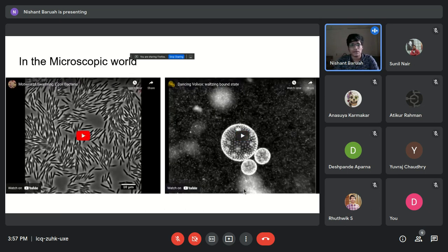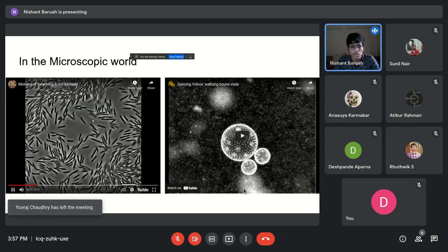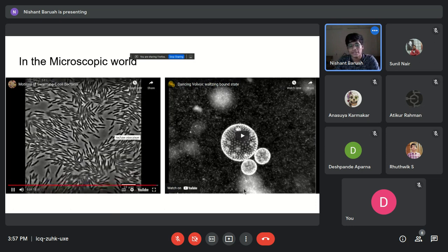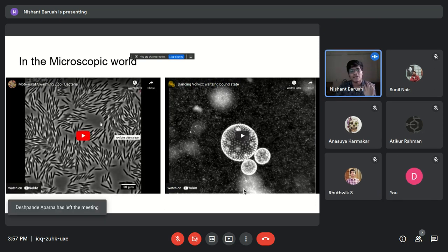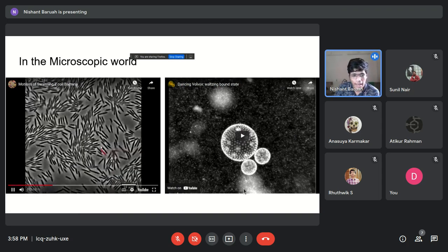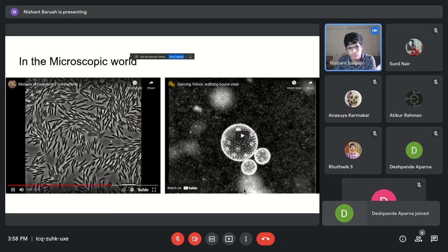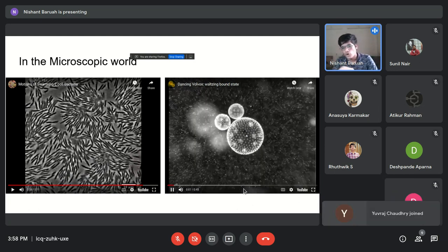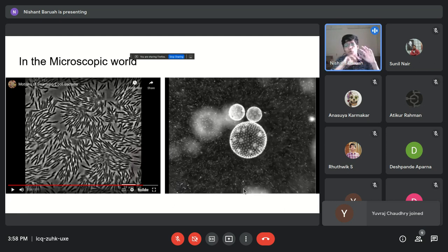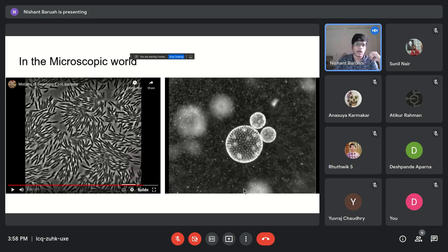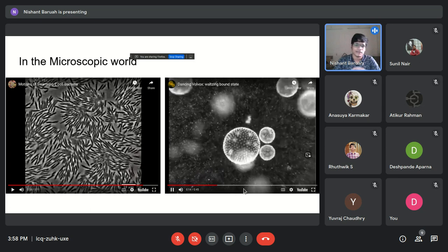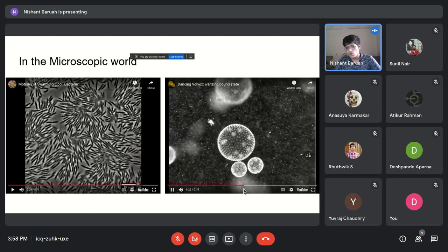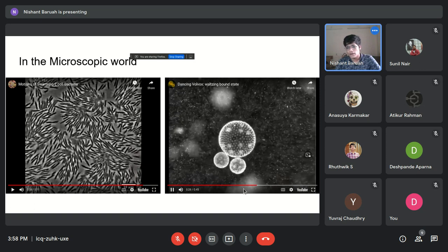On the microscopic scale, this video shows the motion of E. coli bacteria, which are also active agents taking energy for self-propulsion. Their motion causes flow in the aqueous medium they travel in. Another microscopic example is volvox algae — a multicellular organism that, while rotating, clusters with other volvox due to interactions, creating a velocity field in the surrounding fluid.